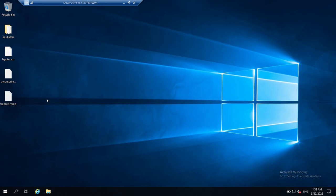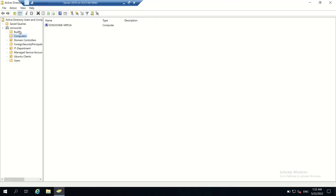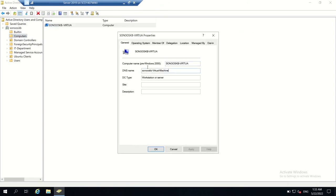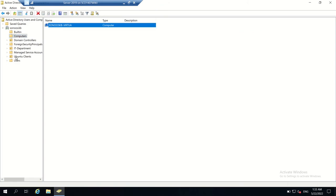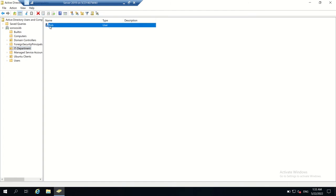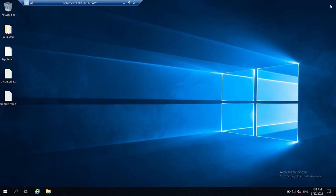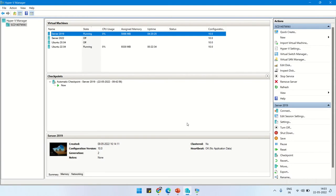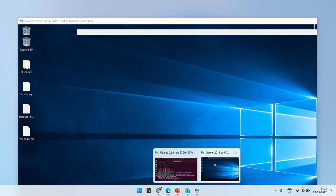We can verify whether this Ubuntu machine has joined Windows Active Directory by going to the Windows Active Directory server and opening dsa.msc, where users and computers can be managed. In the Computer OU, here is the machine name configured automatically. The username 'bob' is what we are going to use to apply the group policies.